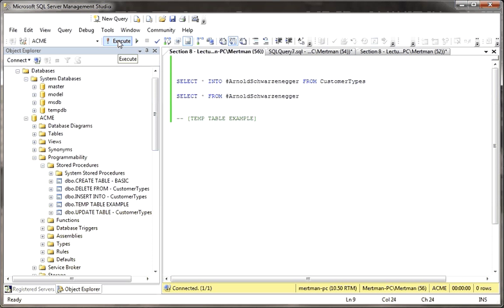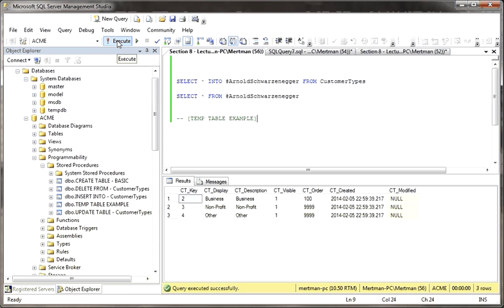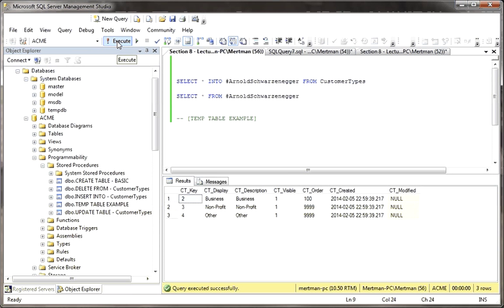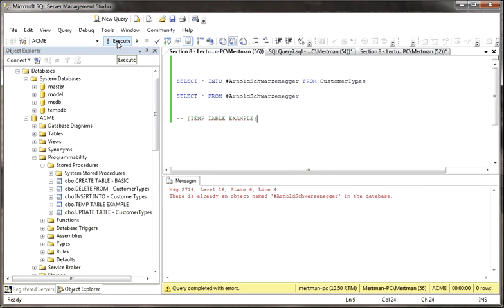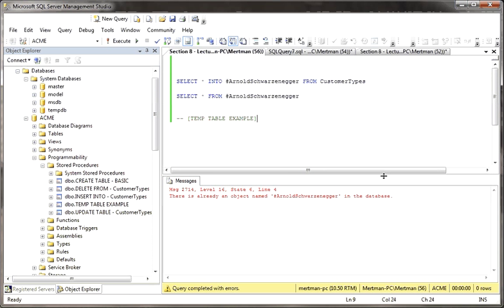So we know that when we do this, there we go. We made the table and then we selected from it. Big deal. So what? But if I run this again, you know what's going to happen, right? There's already an object name, Arnold Schwarzenegger, in the database. So we know that we can't do that twice.